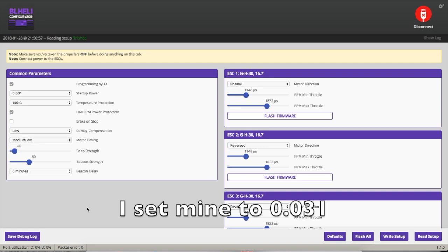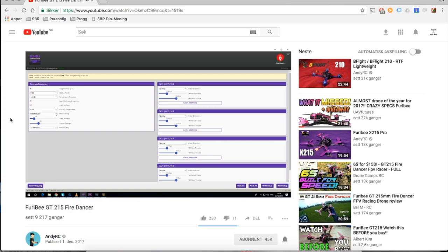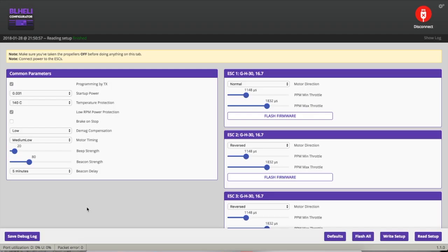Another thing I saw in Andy RC's YouTube video was to set the motor timing to medium-low. It's pretty easy. You just have to go into BLHeli Suite and put the motor timing to medium-low. Default is medium.